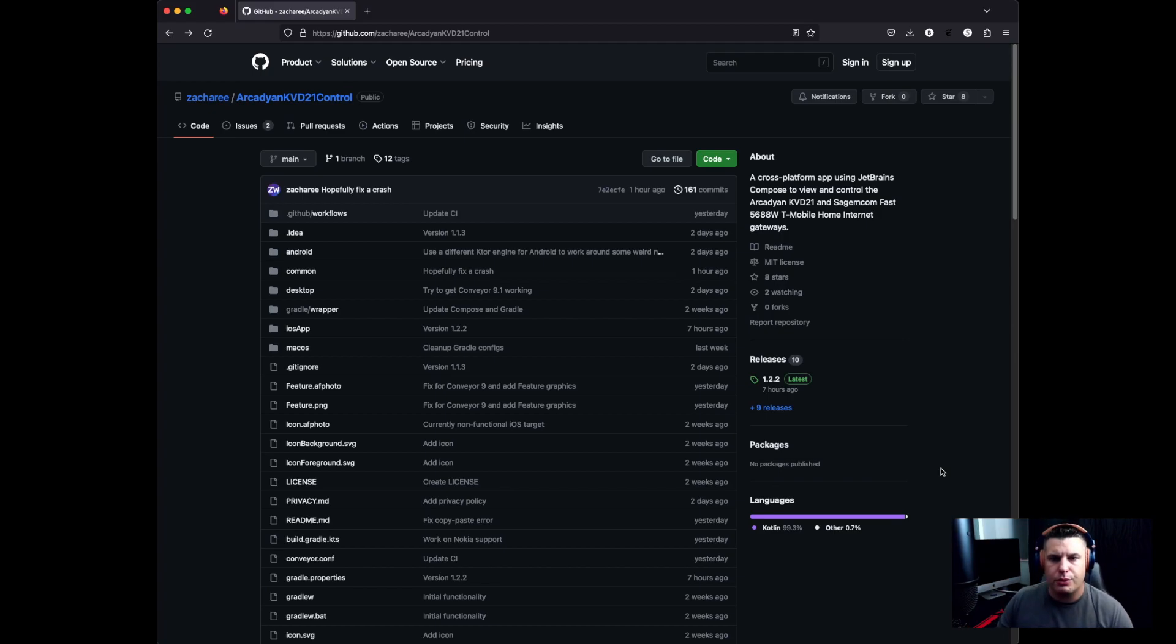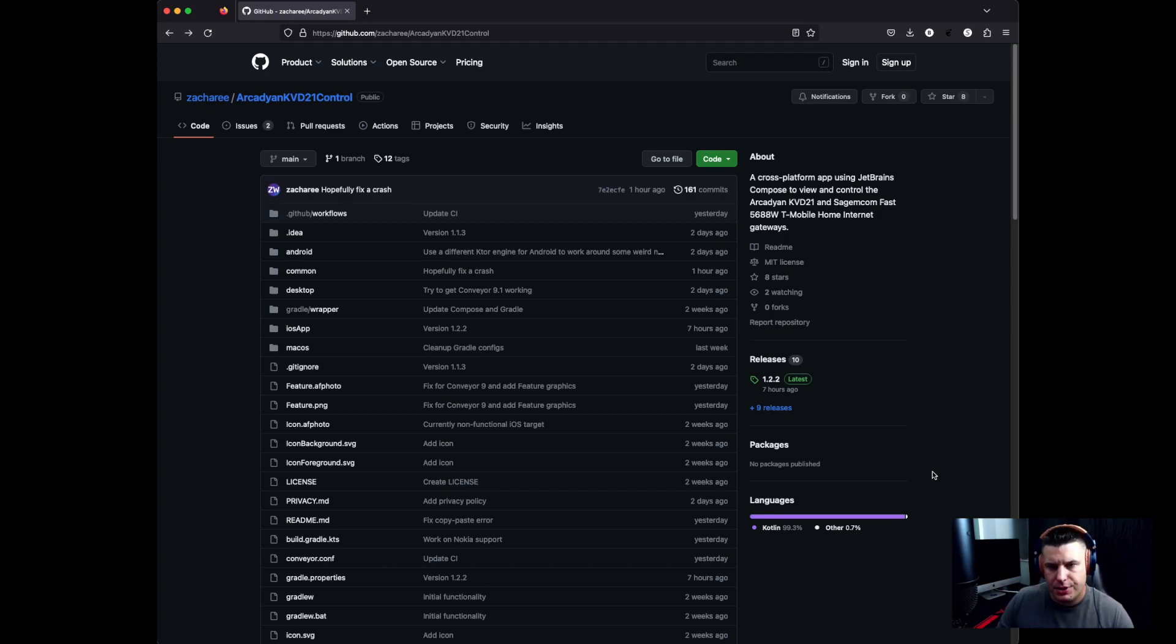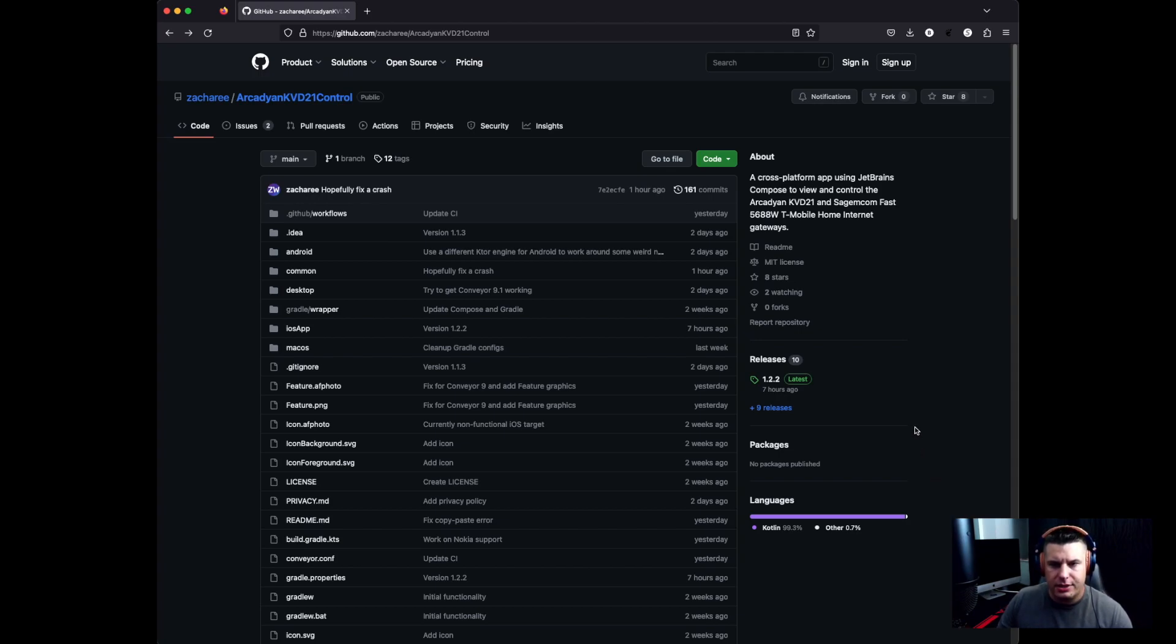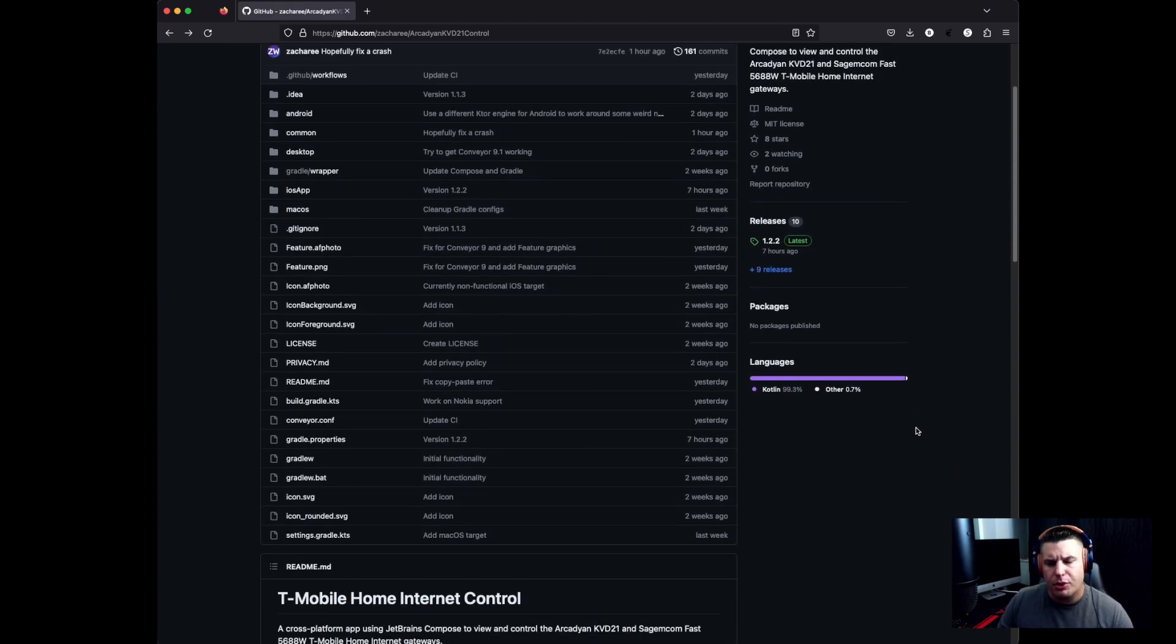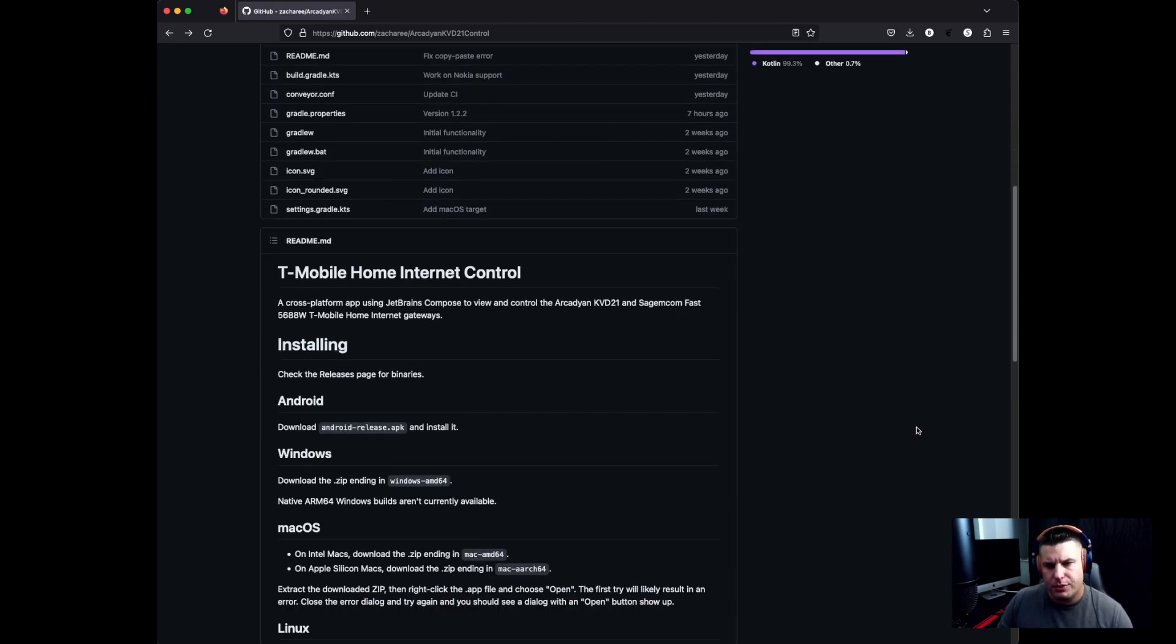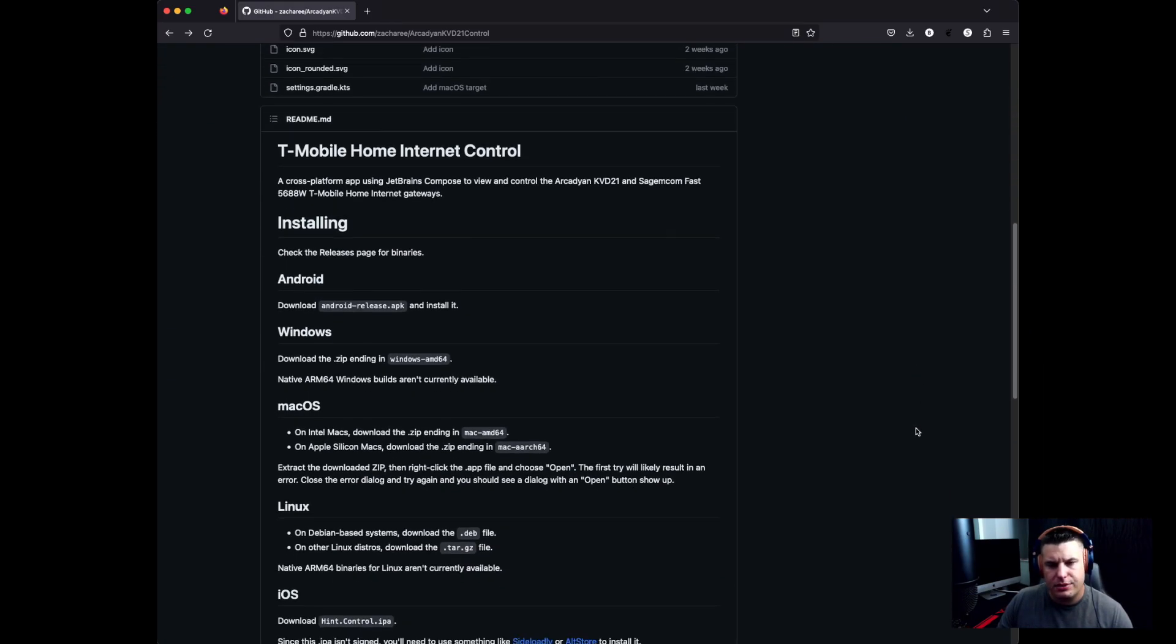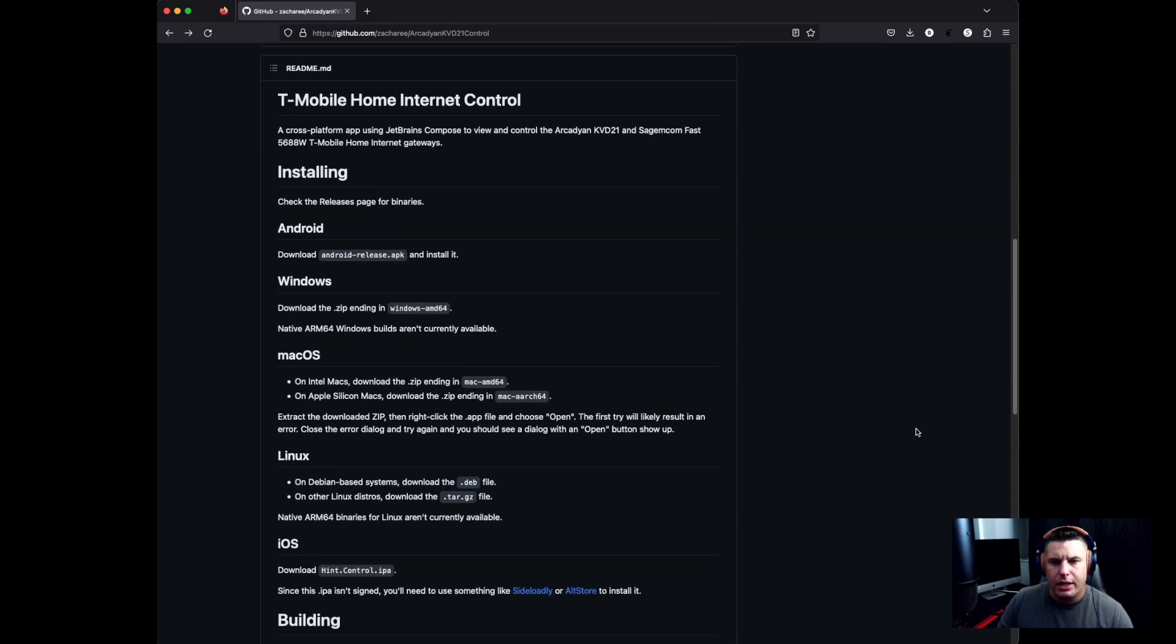Okay, so just to show you what we're looking at here, this is the GitHub webpage for the application that we're going to be using and it is called HINT Control App. That is H-I-N-T Control App and it is offered on multiple platforms which you can see here.